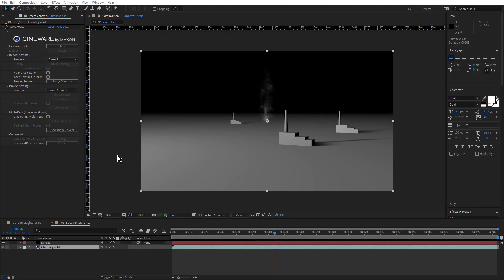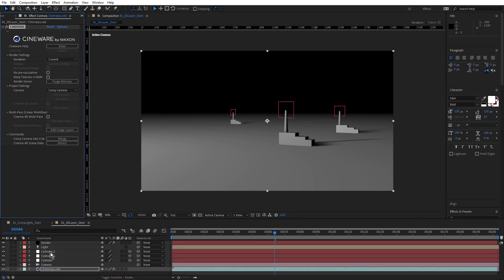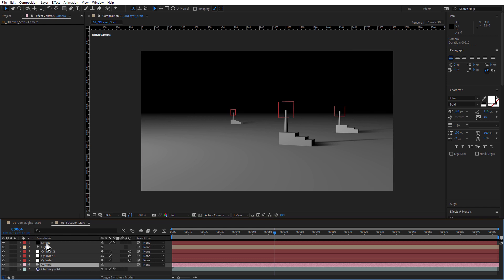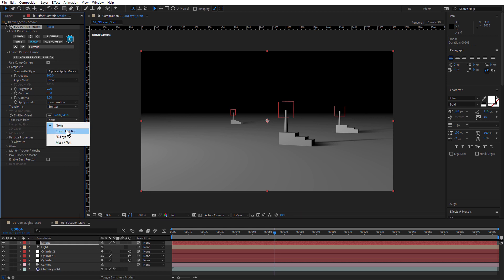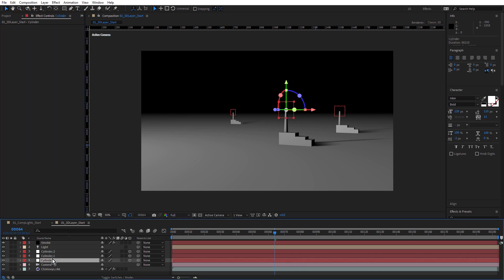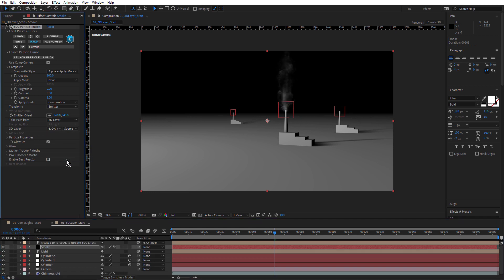Now to demonstrate the next option, I'm actually gonna use a Cinema 4D file. I've got this simple scene here set up in Cinema 4D — it's this layer called chimneys. With it selected, we can see the Cineware effect in the effect control panel. I'll click on Cinema 4D scene data extract, which brings in some null objects and a camera from the Cinema 4D file. Now if I select the Particle Illusion layer, come up to transforms and choose emitter, and this time rather than choosing lights I'm gonna choose 3D layer — I'll choose the front chimney, cylinder. So now I have an emitter attached to a 3D layer in 3D space, which is really useful, especially if you're using Cinema 4D and bringing in your 3D scenes. Now you can add Particle Illusion particles into that 3D scene.